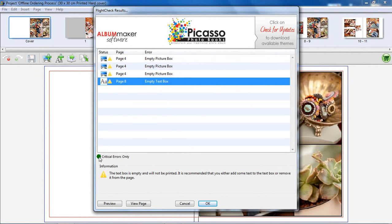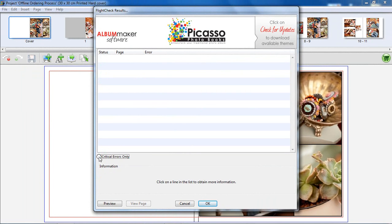You can choose to show critical errors only. These errors will not allow you to continue with the order process until they have been resolved.